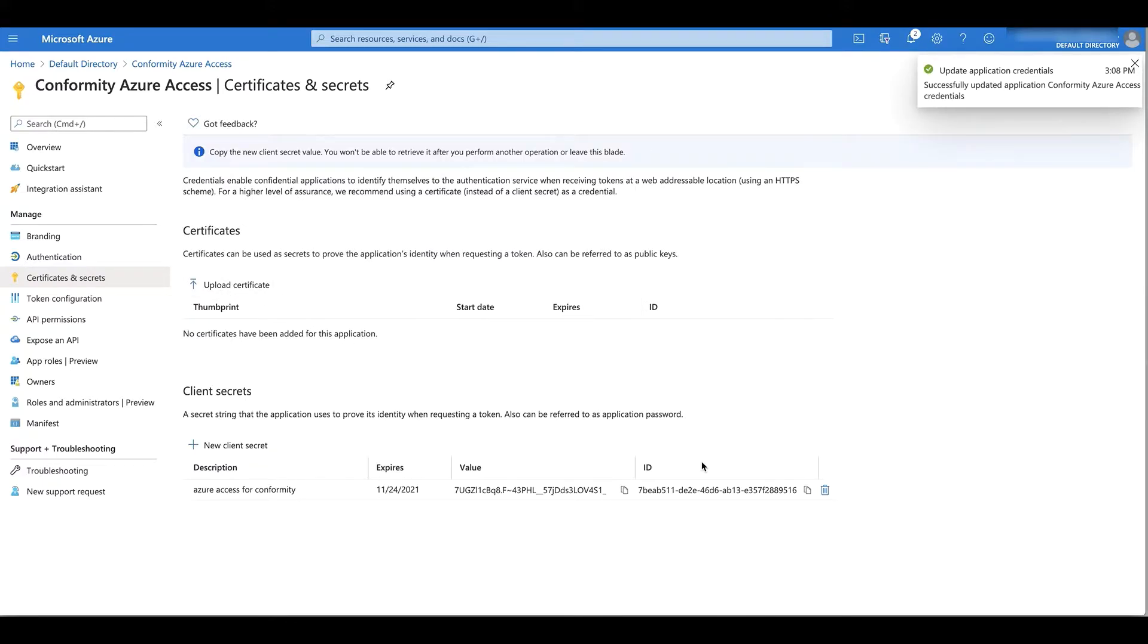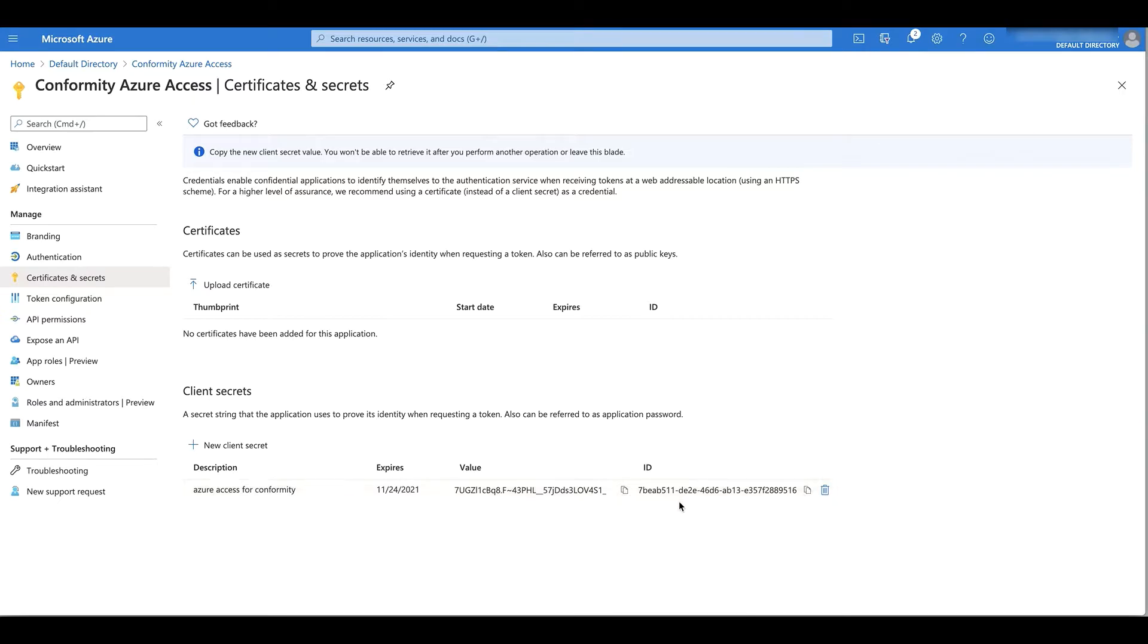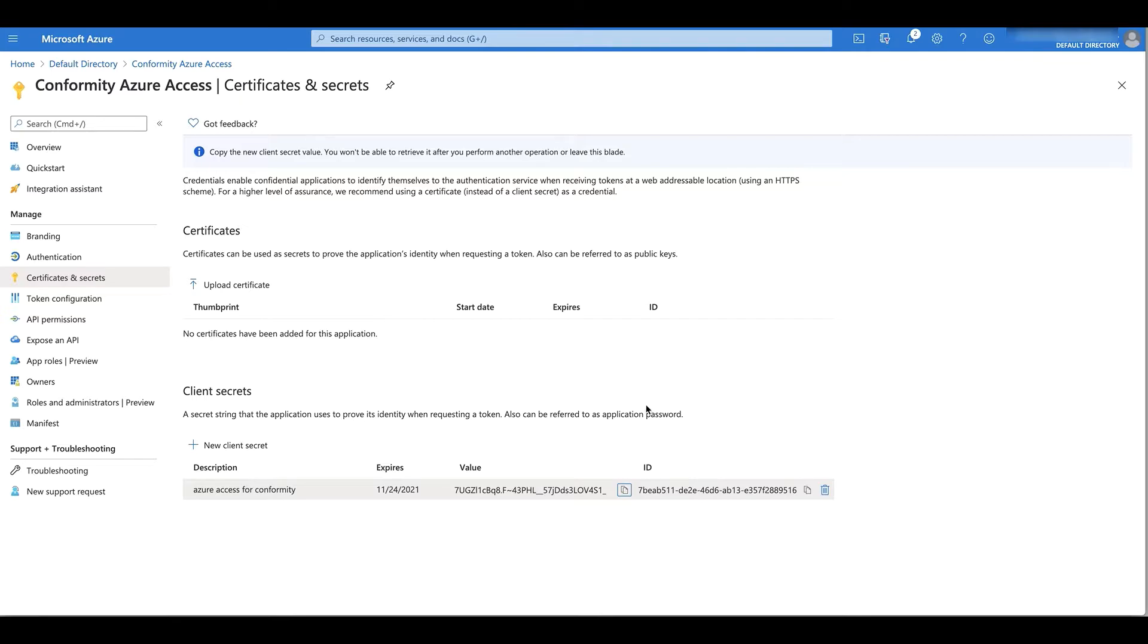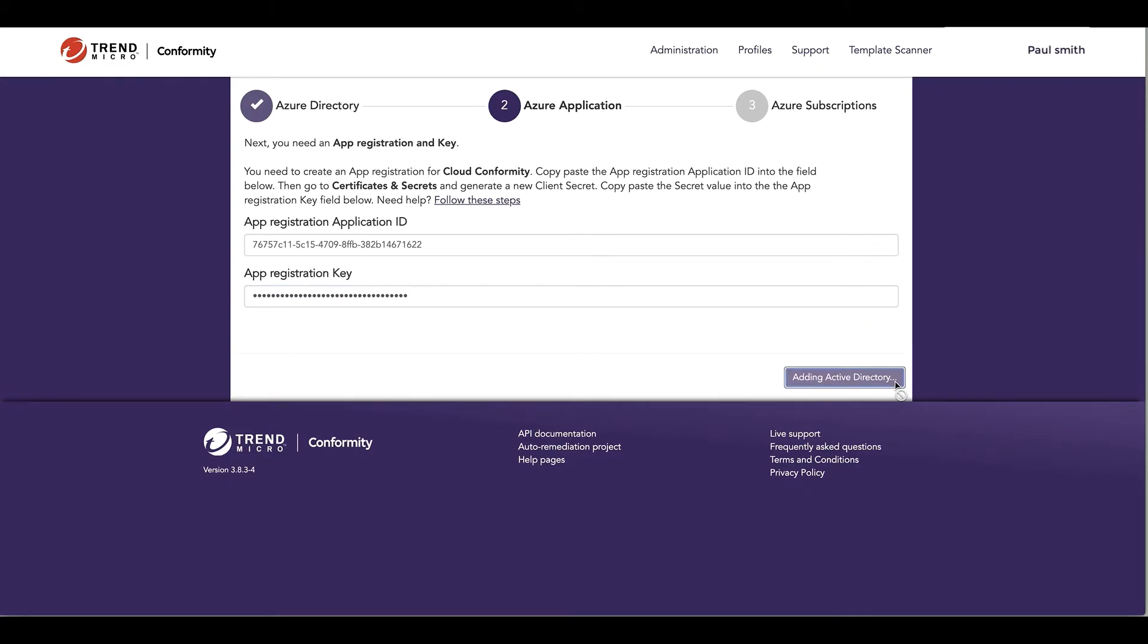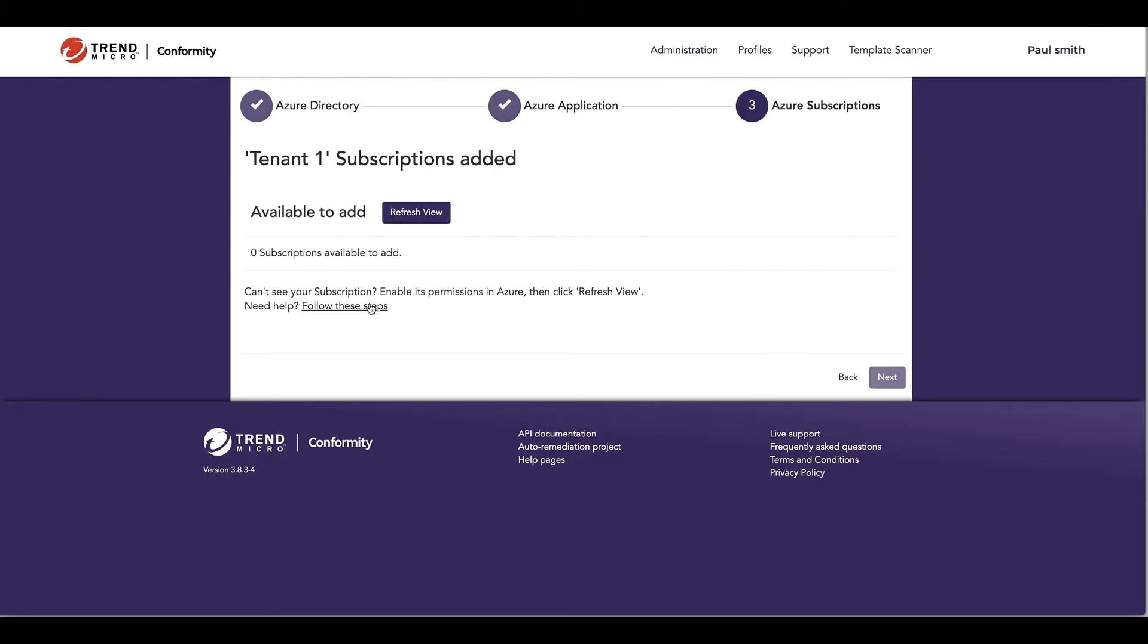I'm going to need to copy this secret value and paste it into Conformity right here. I'm going to need to open this as well for future use.